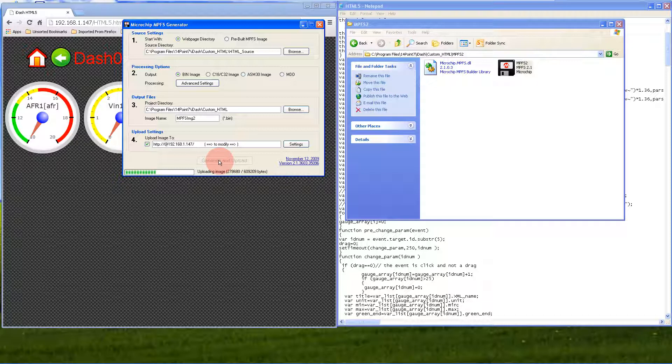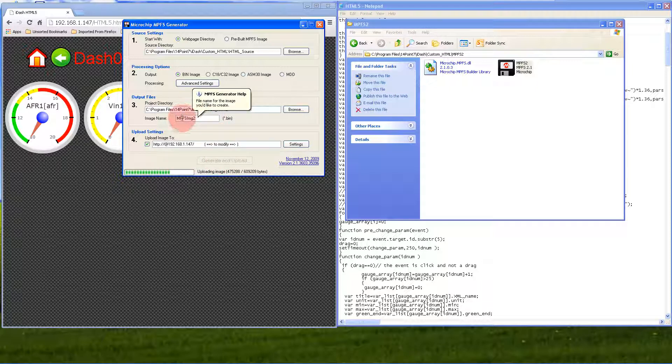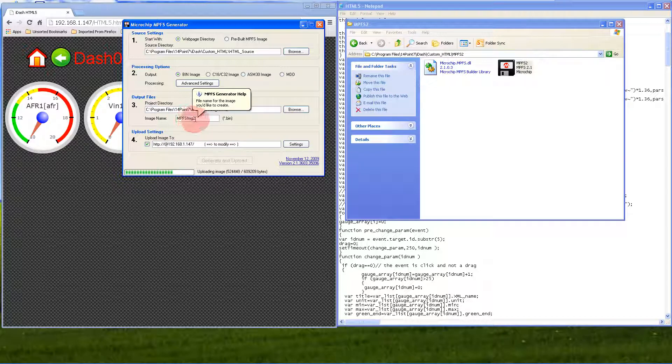Sometimes the automatic upload doesn't work, so you might need to manually upload the mpfs.img2 file. I'll show you how to do that in a minute.